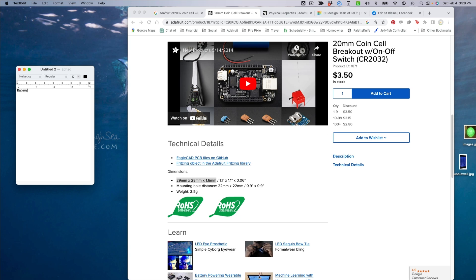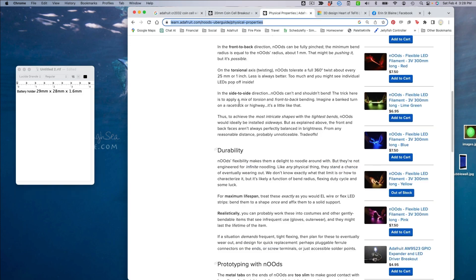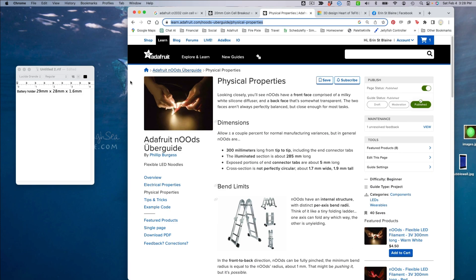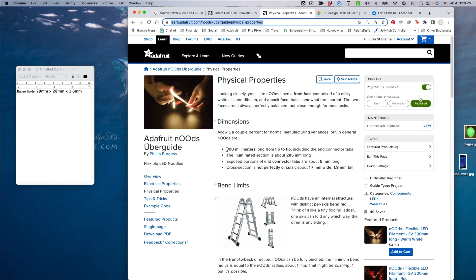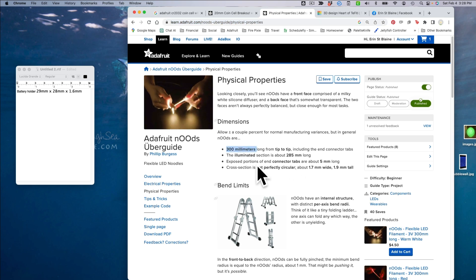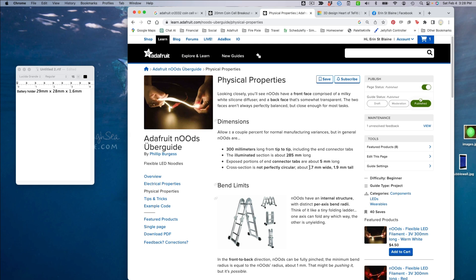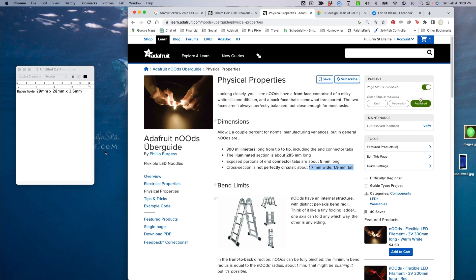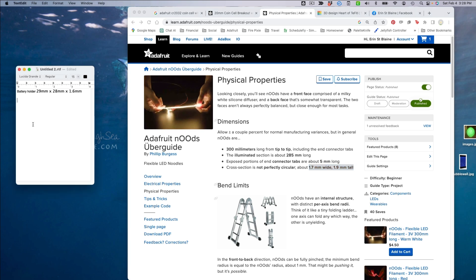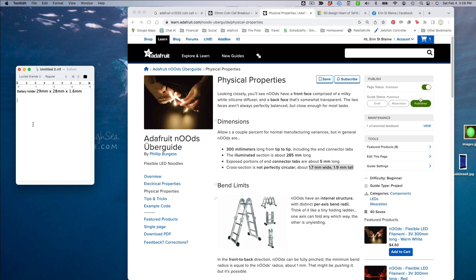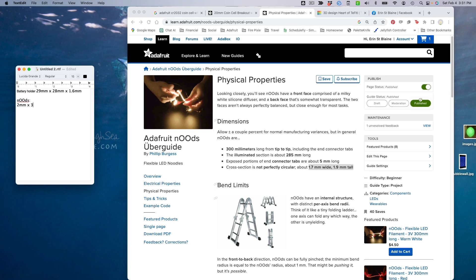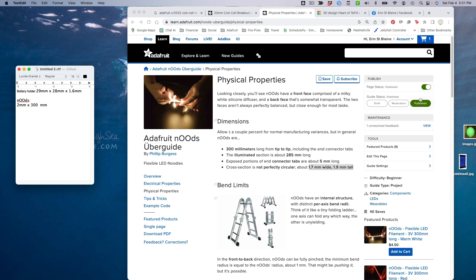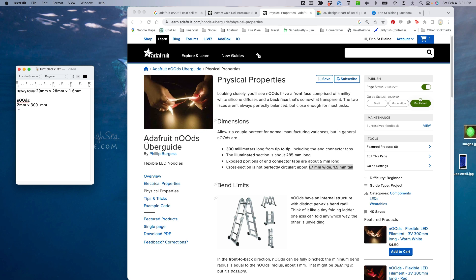I'm in the Neopixel Uber Guide here, and it looks like they're 300 millimeters long and the cross-section is around 2 millimeters. So we'll make it 2 millimeters just because giving a little ease is a good idea.